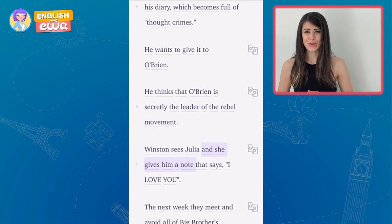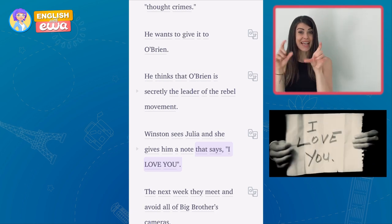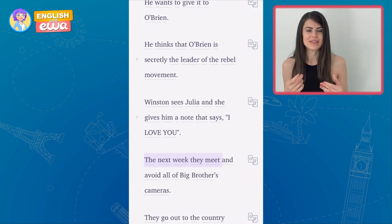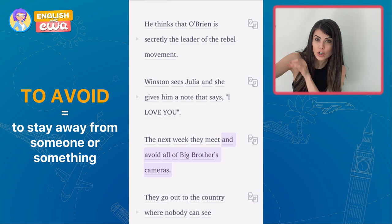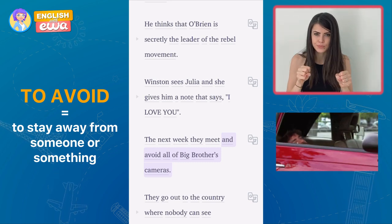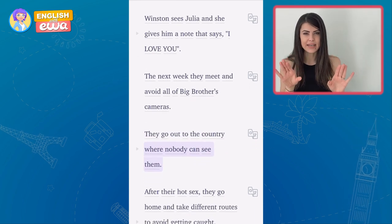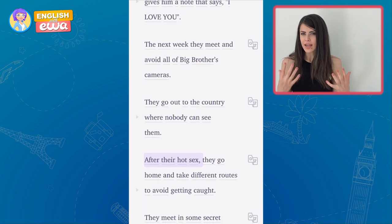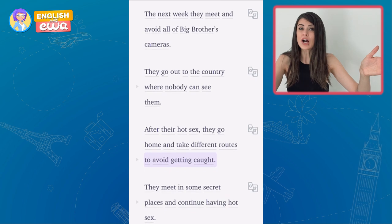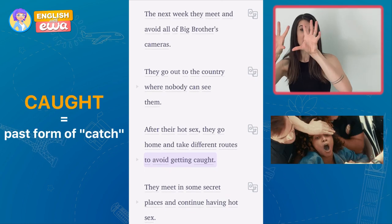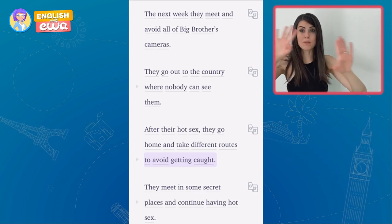Winston sees Julia and she gives him a note that says 'I love you.' The next week they meet and avoid all of Big Brother's cameras — to avoid means to keep away, so there's a camera here and you go the other way, so they are not caught. They go out to the countryside, outside of the city, where nobody sees them. After having sex, they go home and take different routes to avoid getting caught. Caught is the past of catch — to be arrested. So Big Brother does not catch them.